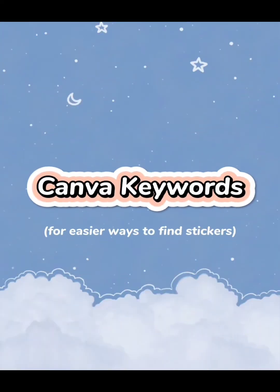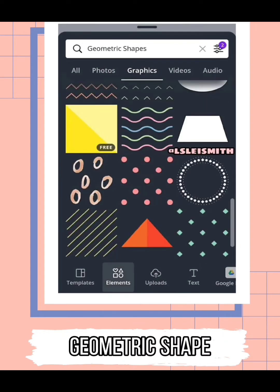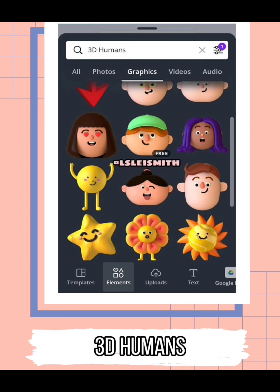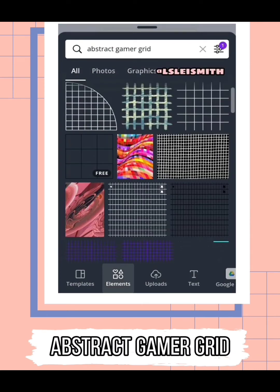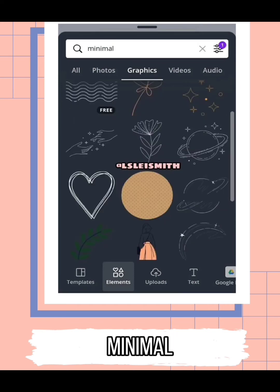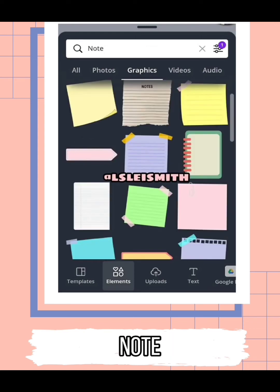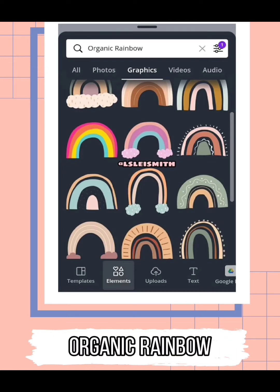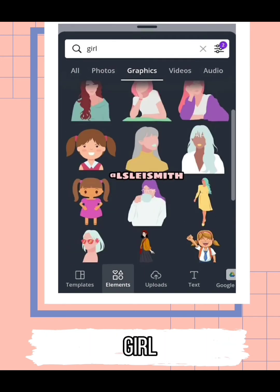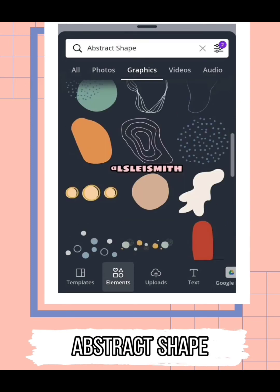Listen and watch carefully. Here are some Canva keywords you can use: Brush Stroke, Me Time, Isometric Girl, Watercolor, Washi Tape, Abstract Shape Planner.